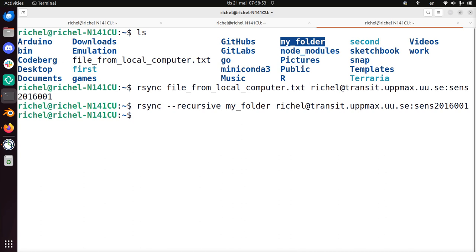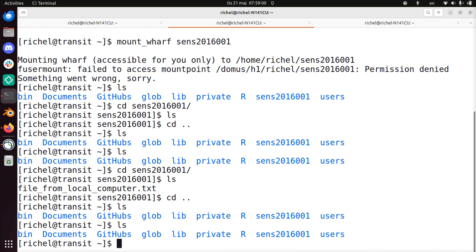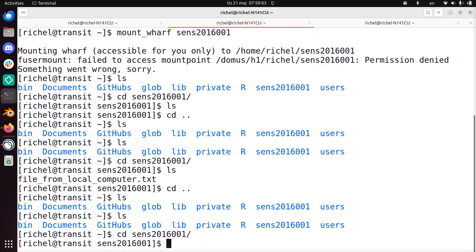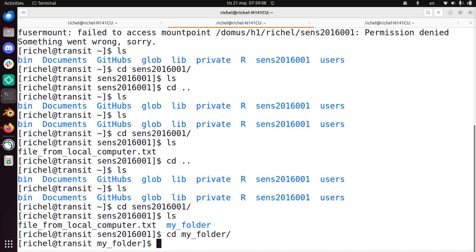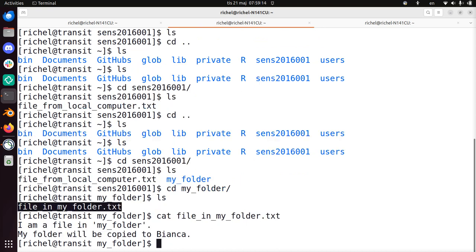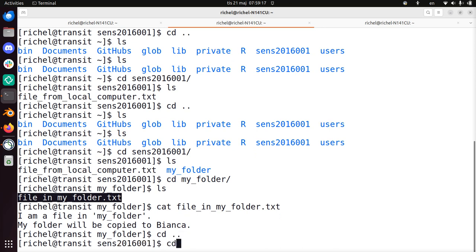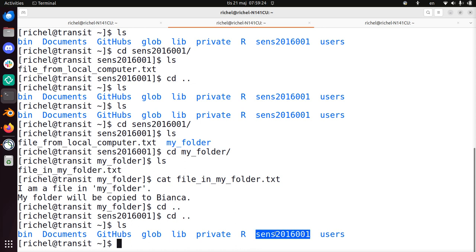And now I've copied a folder to my Bianca wharf project via transit. I go back to transit to see if it works. I know it works. So I go into my Bianca wharf, I ls, I see my folder here. I go in my folder, let's see if everything was copied. Yes, there was a file in my folder and it does have text. Yes, it has text in it. So I go back to my transit home folder. It was in my Bianca wharf. Well done.